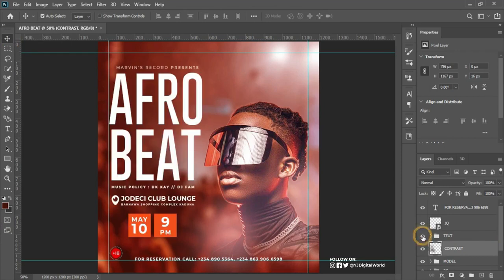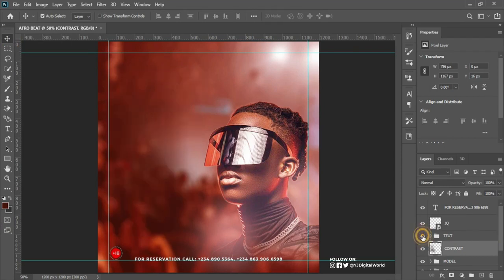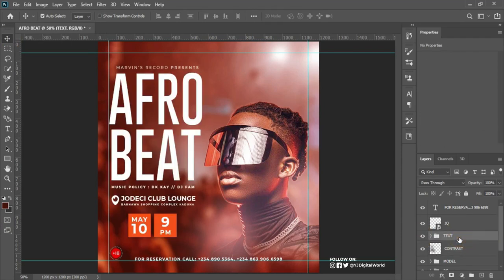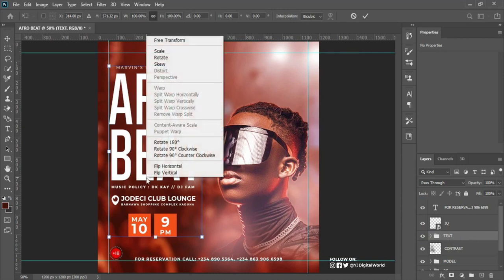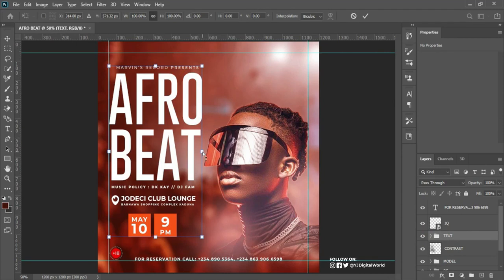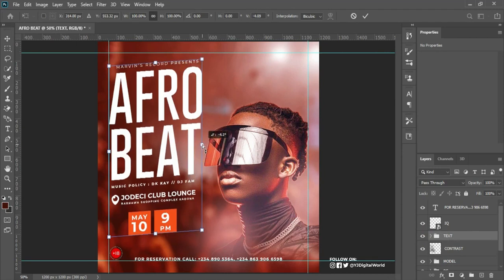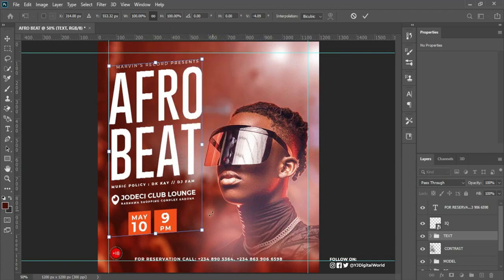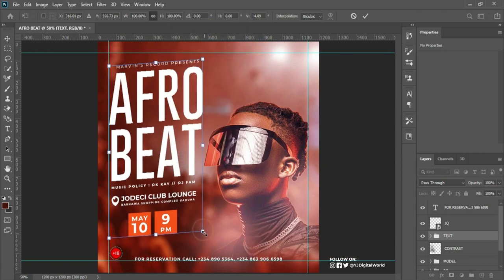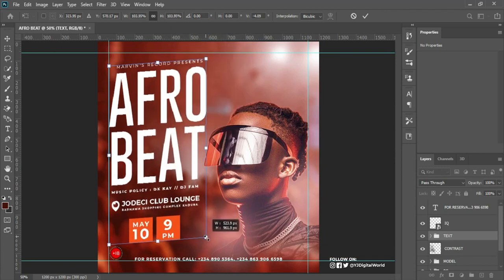The next thing I want to do is to click on the text layer, Ctrl+T to transform, right-click and click Skew and skew it this way. After that right-click, click Transform, then left-click to stretch it out.